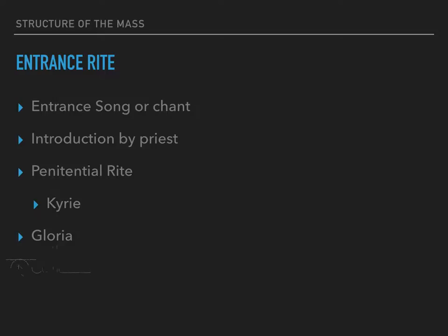Following the Gloria, we have the Collect. The Collect is a prayer that the priest prays in the name of all the people. It's a Latin word, and it refers to the fact that the priest invites everyone to pray — he'll say 'let us pray,' then there's a moment of silence allowing everyone to pray silently, then he says the prayer of the day. He's essentially collecting all of the silent prayers of the people into one prayer that he presents before God.